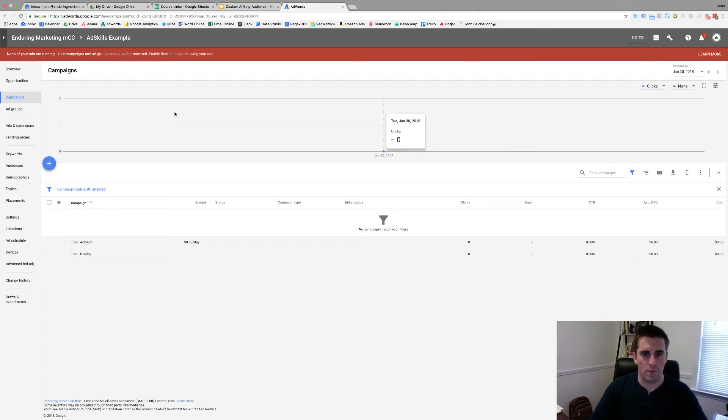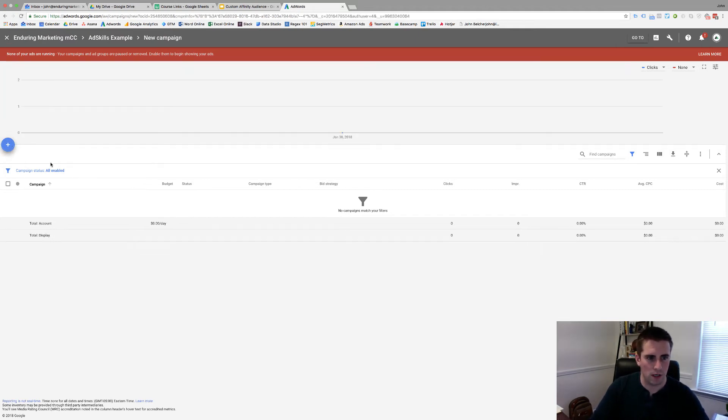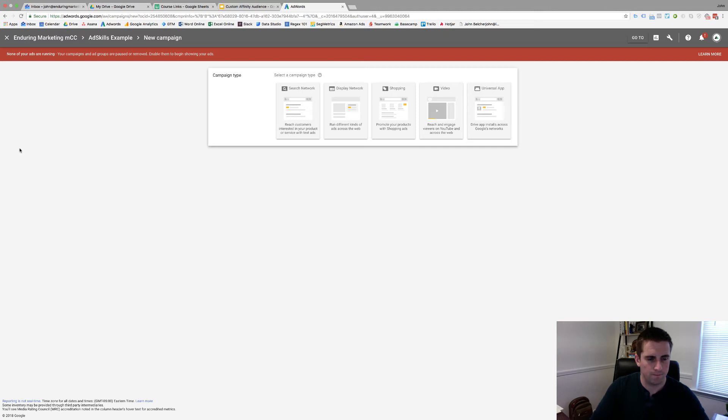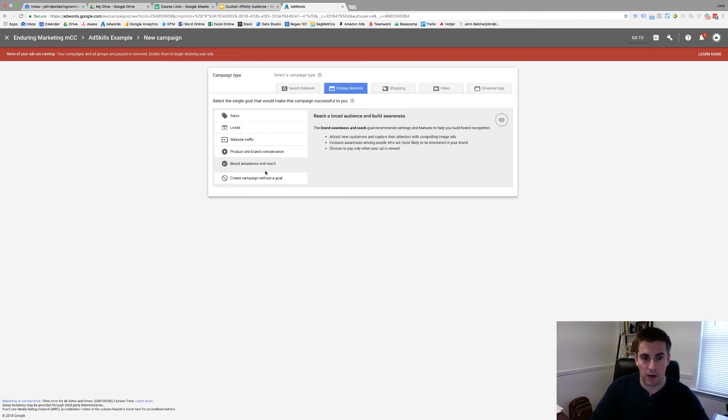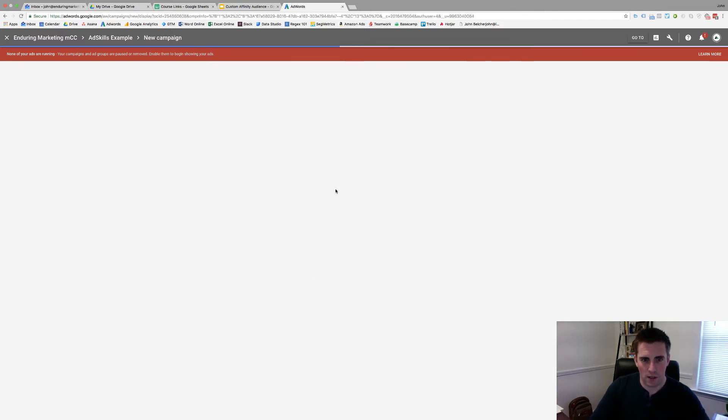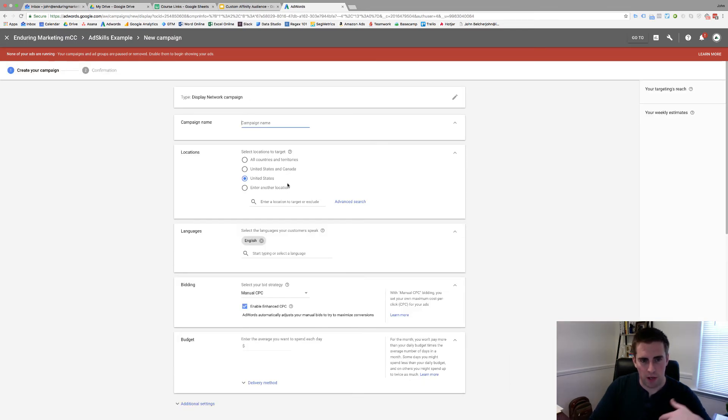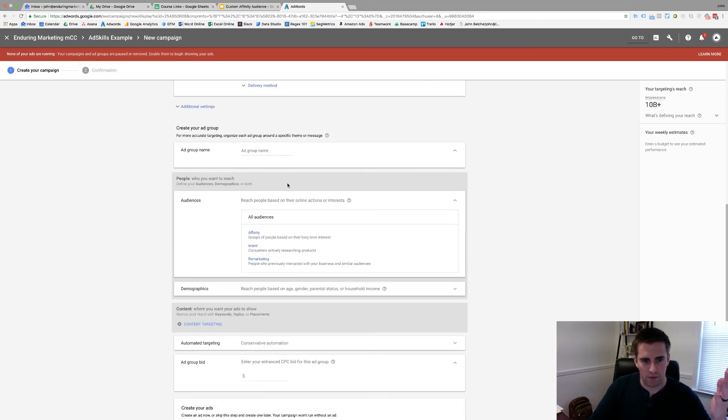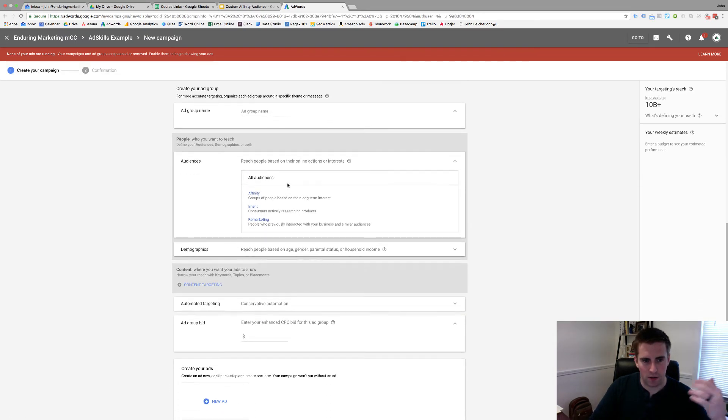Okay, so here we are inside of our example AdWords account and what you're going to do is you're going to create a new campaign. I'm going to choose the display network because it's always easiest and has all the features I need. Continue and we're going to skip past all of this stuff and head down here to the audiences.